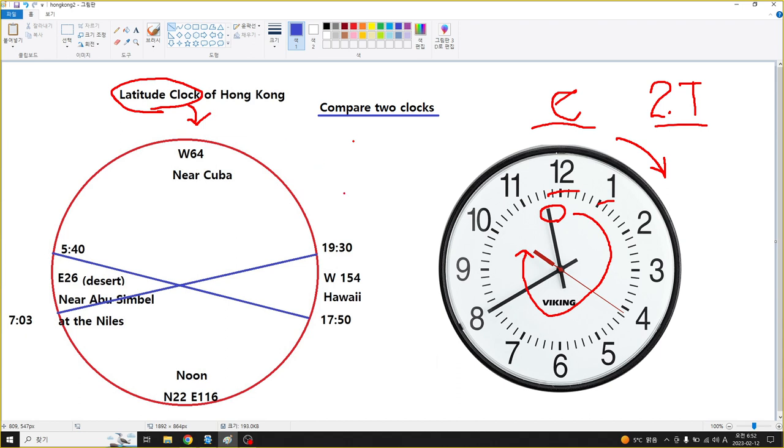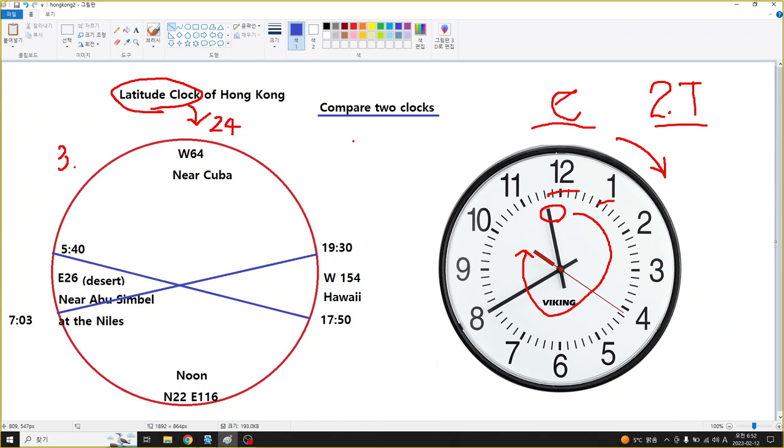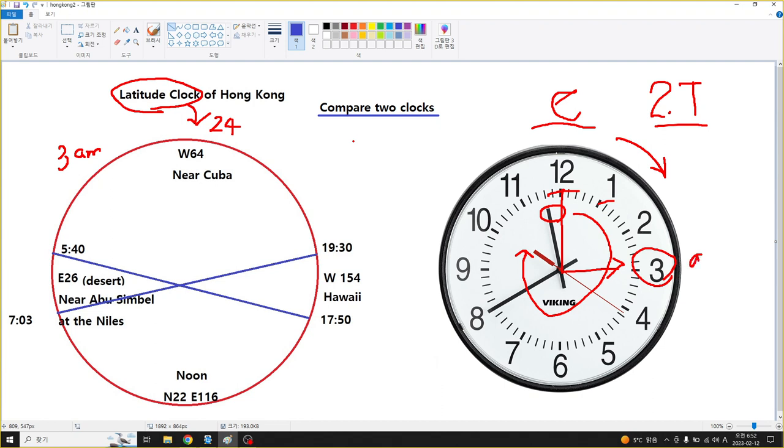The time here is 12:04 and this is about 3 a.m. You can see the angle of 90 degrees going clockwise at 3 a.m. on the normal clock, but with the latitude clock it's only 45 degrees at 3 a.m.